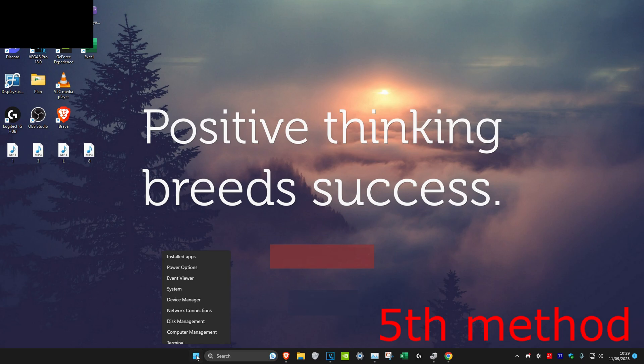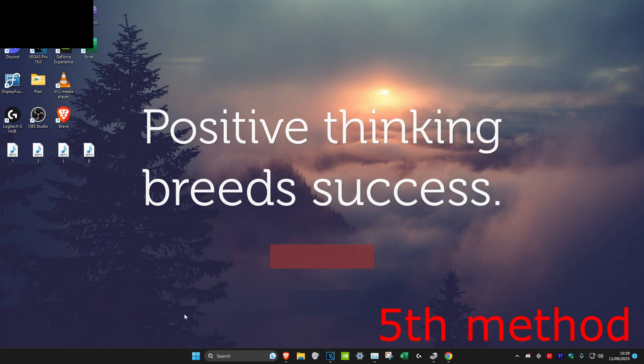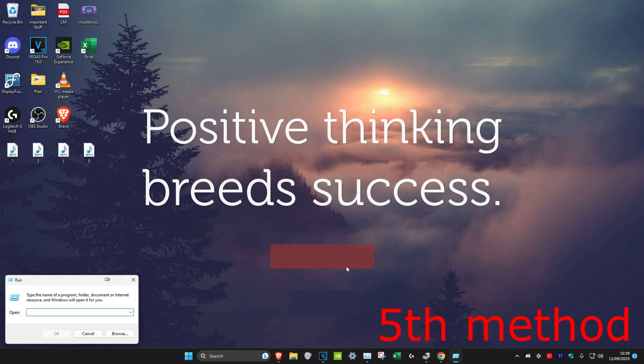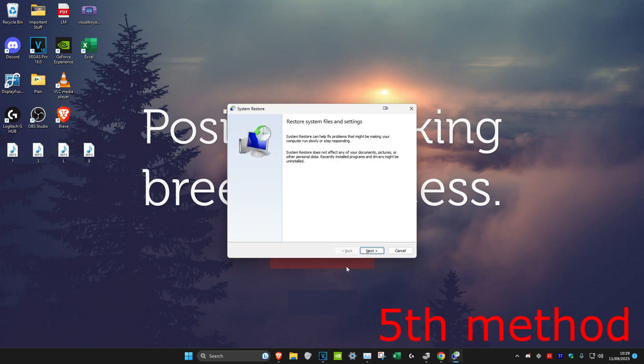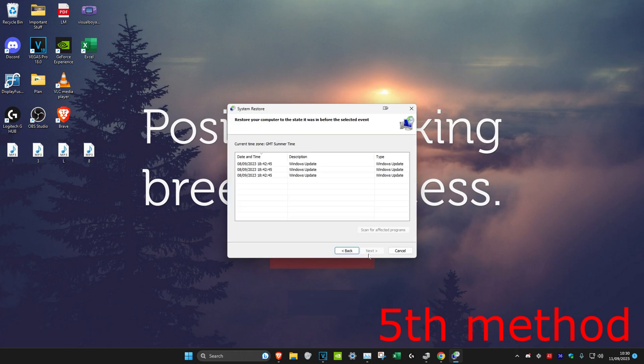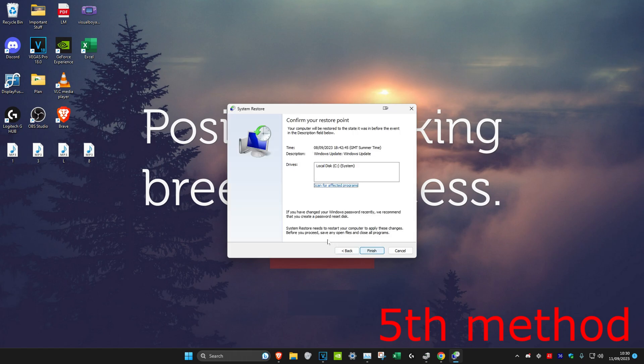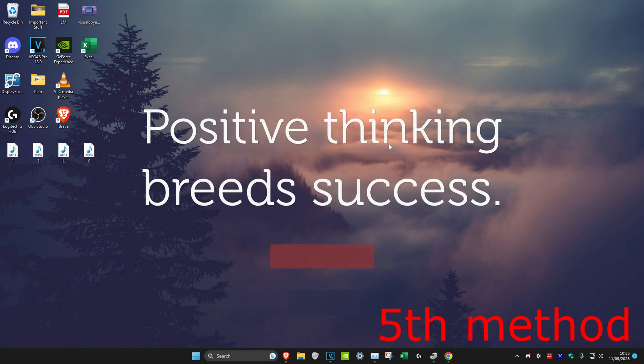For the next method, right-click on the Windows Start icon, then click on run. Then we're going to type in rstrui.exe (this will also be in the description below), click on enter. This will make a system restore, but it will not affect any of your documents, pictures, or any of your other personal data. Recently installed programs and drivers might be uninstalled though. Once you're on it, click on next, then choose any of these ones right here that you may have, then click on next again, then click on finish, and see if this works.